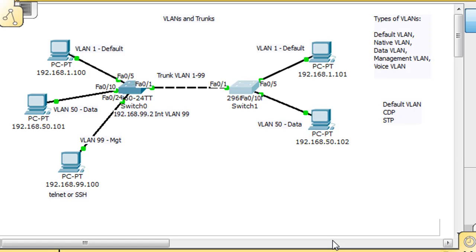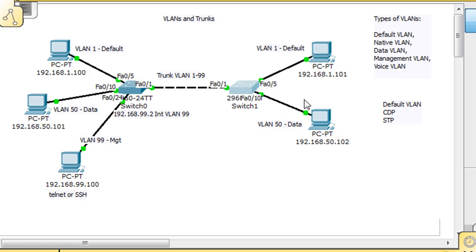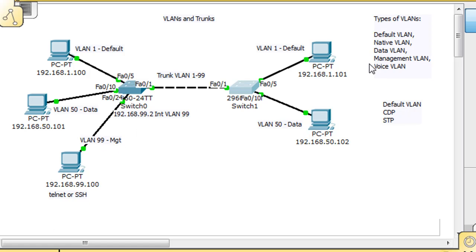In the last video, we were learning about the different types of VLANs. I've covered the default VLAN which defaults to VLAN 1, the data VLAN which are the VLANs you use to hook your users up to, and the management VLAN which gets the IP address so you can telnet or SSH into the switch through the management VLAN.